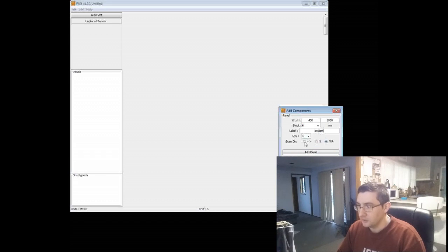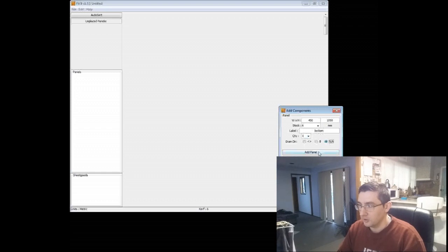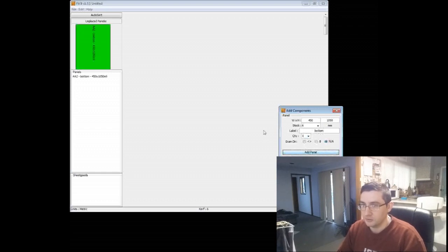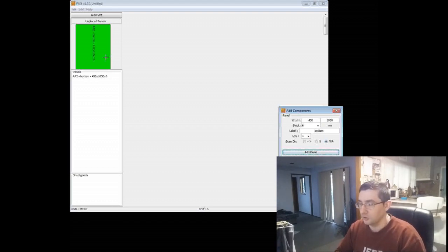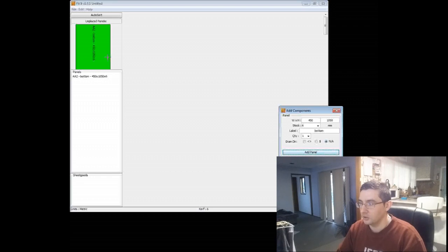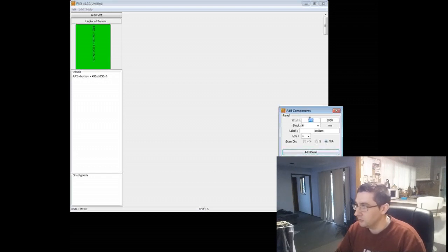I just want one of these and for the grain direction, I don't want any grain direction on this one. And that just means that when Fitit goes to lay it out, it can put it in any direction on any sheet and it doesn't have to worry about it. So your layouts work a lot better when you don't have grain direction in there.